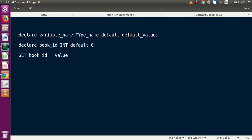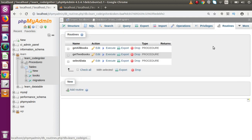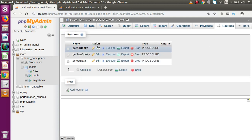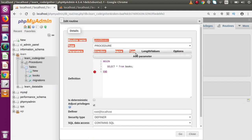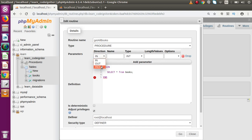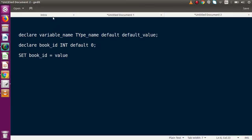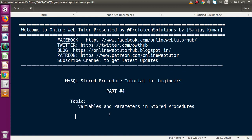This video was all about using local variables inside our stored procedure. To redeclare a value inside a local variable, we use the SET command: SET book_id = value. In the next video session, we will see how to use global parameters with parameter modes: IN, OUT, and INOUT. In phpMyAdmin under Routines, clicking 'Add Parameters' shows these three parameter modes. From the next video, we'll use such parameters to fetch dynamic data from the table. Thank you for watching, and have a great day!